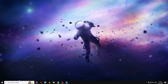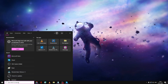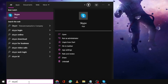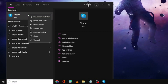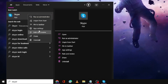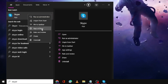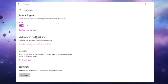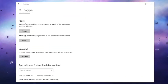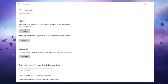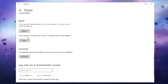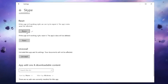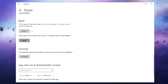Next, click on the search box again, type 'Skype', right-click on the Skype application and choose App Settings. Scroll down and you will find the options for Repair and Reset. First click on Repair, and then click on Reset.